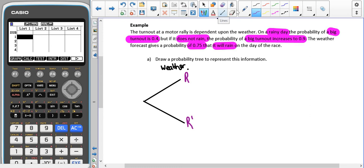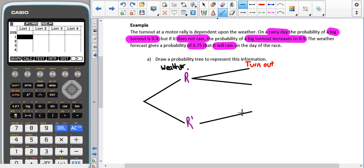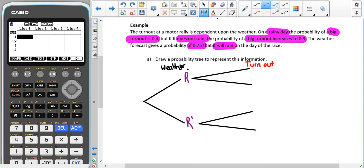Depending on whether it's raining or not is the turnout. From our weather outcomes we're going to have two more sticks - these sticks need to be touching near where it says 'rain', and the same sticks need to be drawn for if it does not rain. Our turnout can either be big or not big, and that's the same for if it doesn't rain.